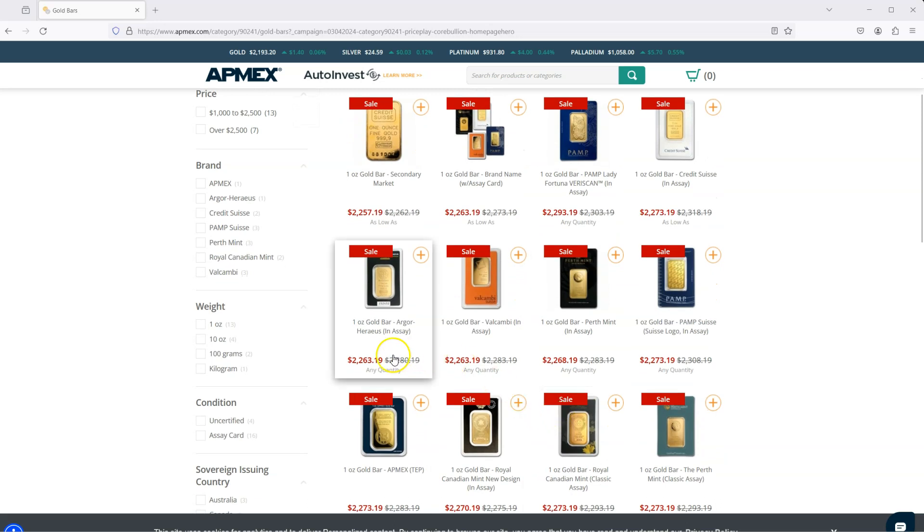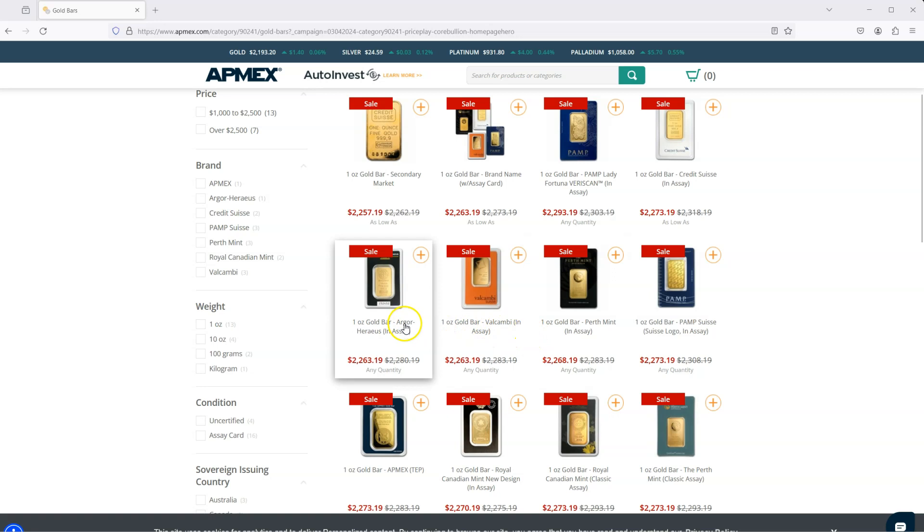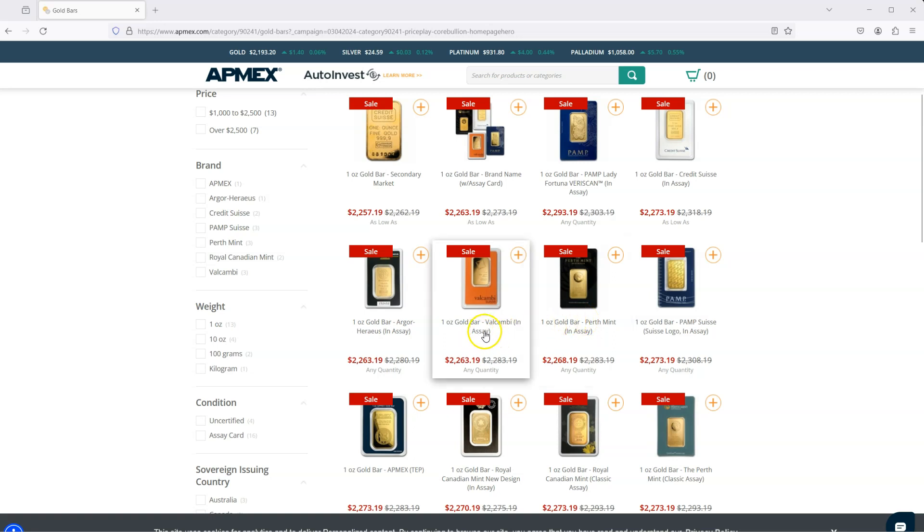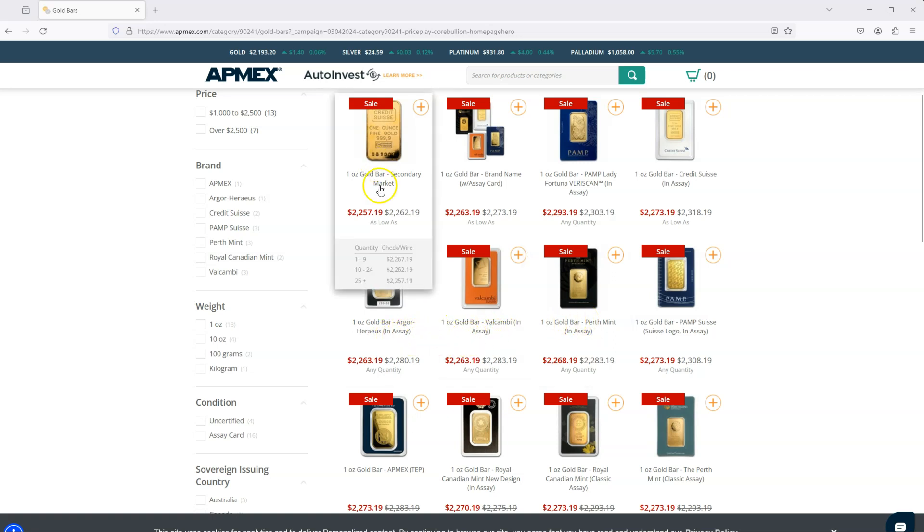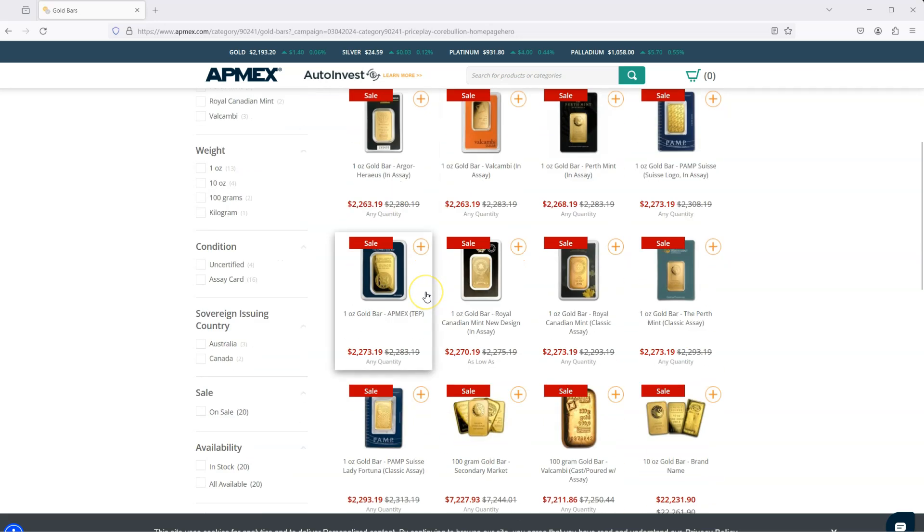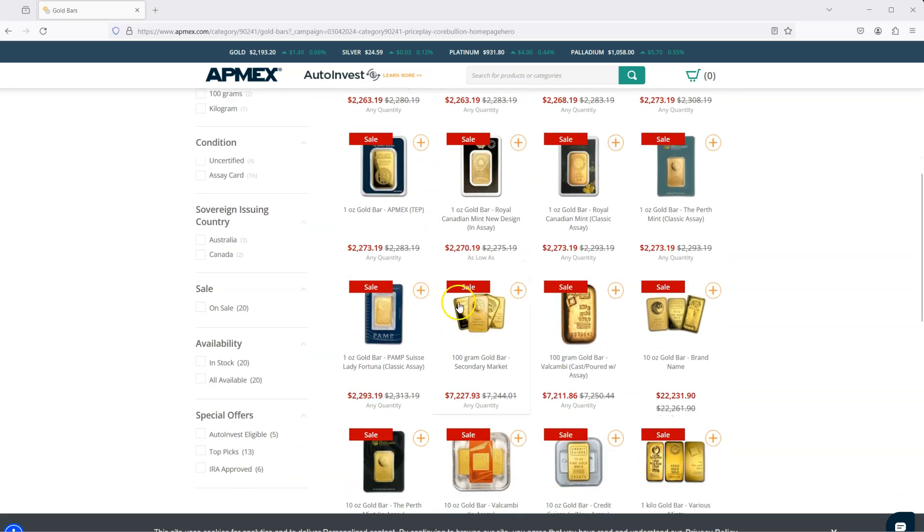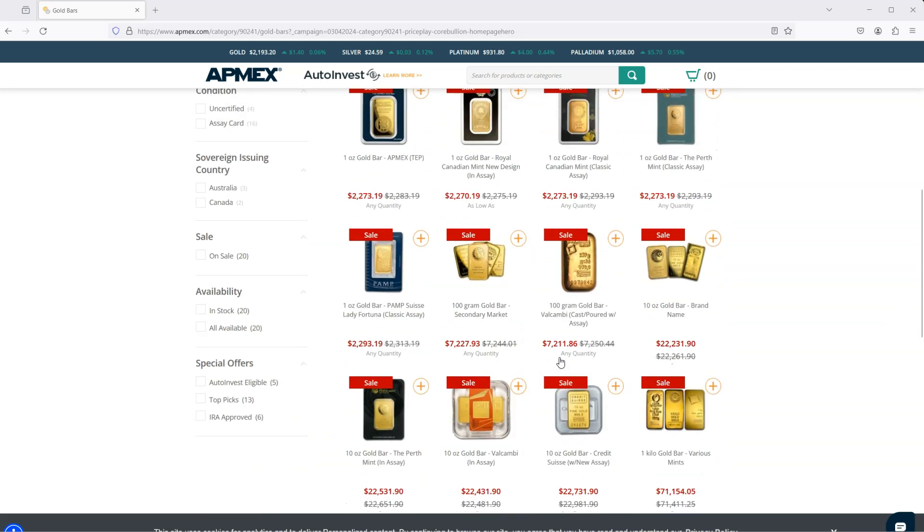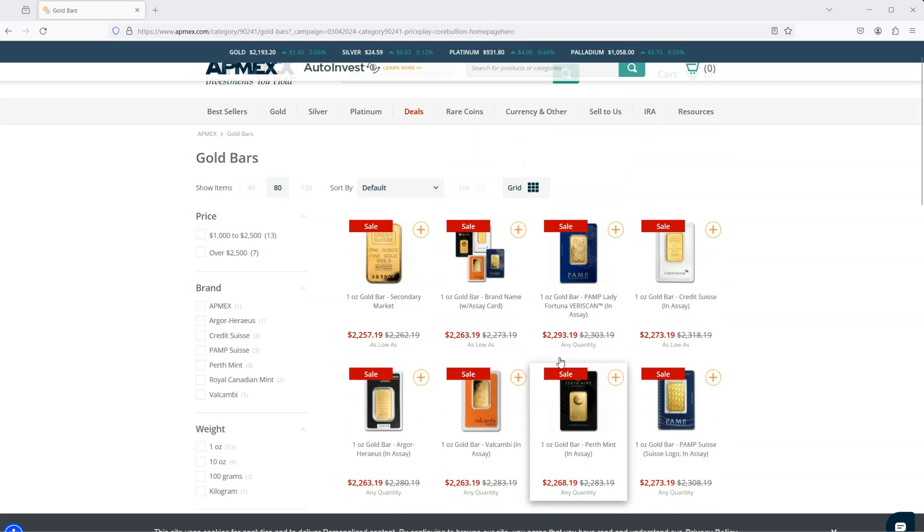I don't necessarily like bars as much as the coins, but you know, one ounce of gold is one ounce of gold. So this one here, the Perth mint, which people know quite well. If I were to choose, I think I would go with this one, but if you want the cheaper one, it would be these two, or I guess this one here, secondary market is kind of like a banged up version of it. So now I kind of get the sense of what the prices are like.